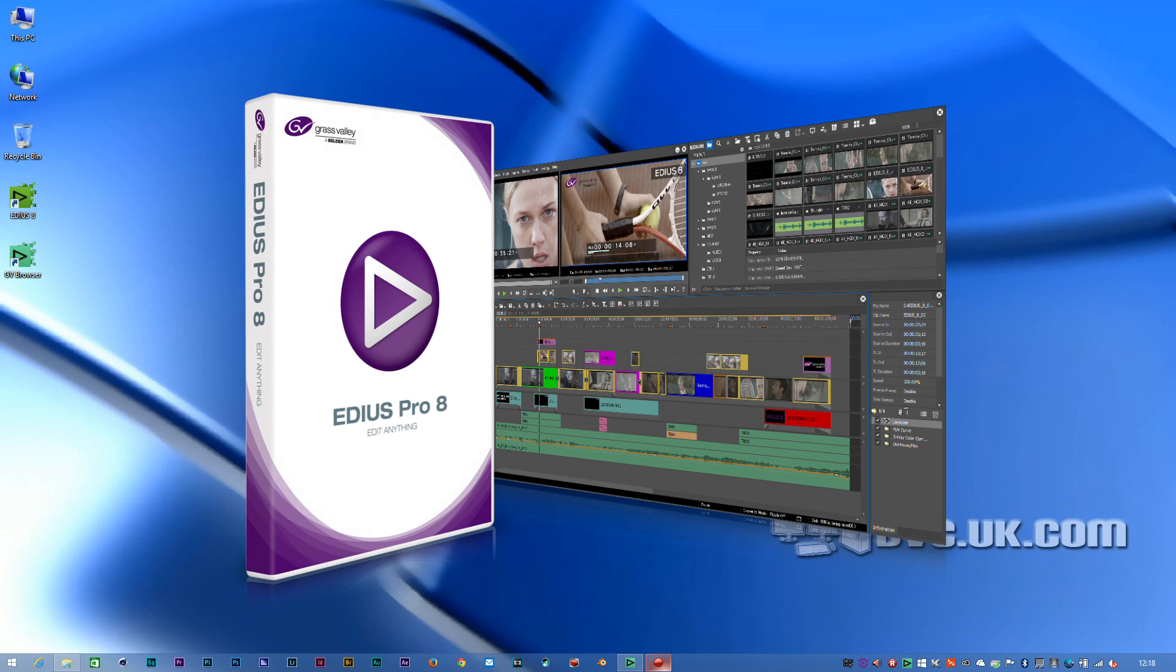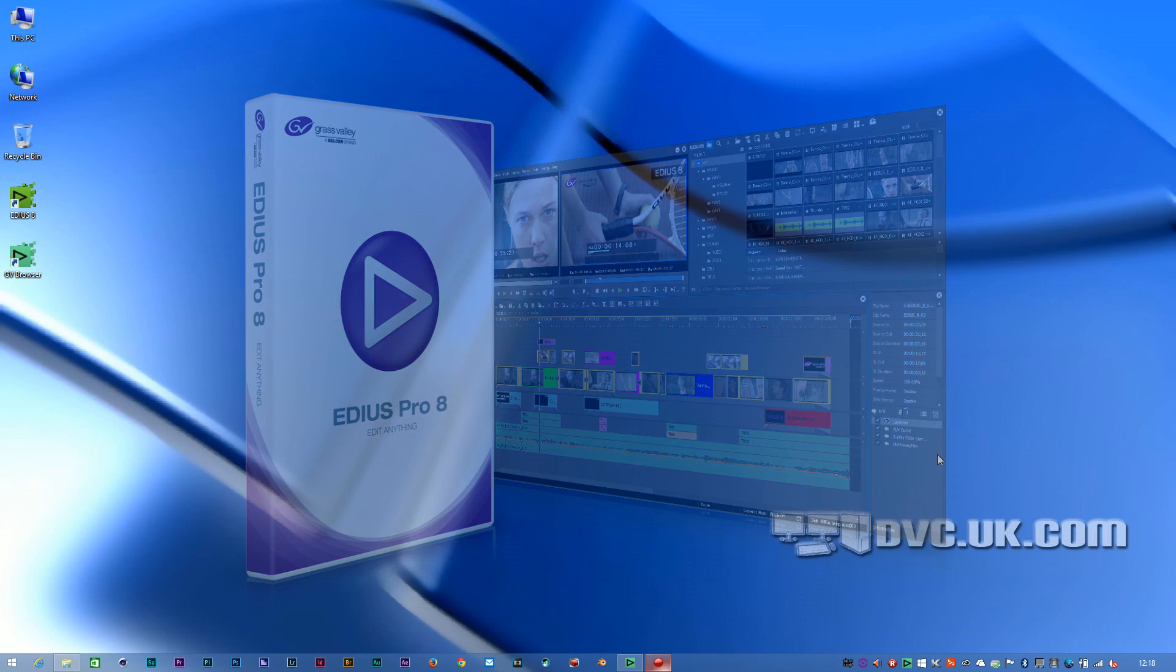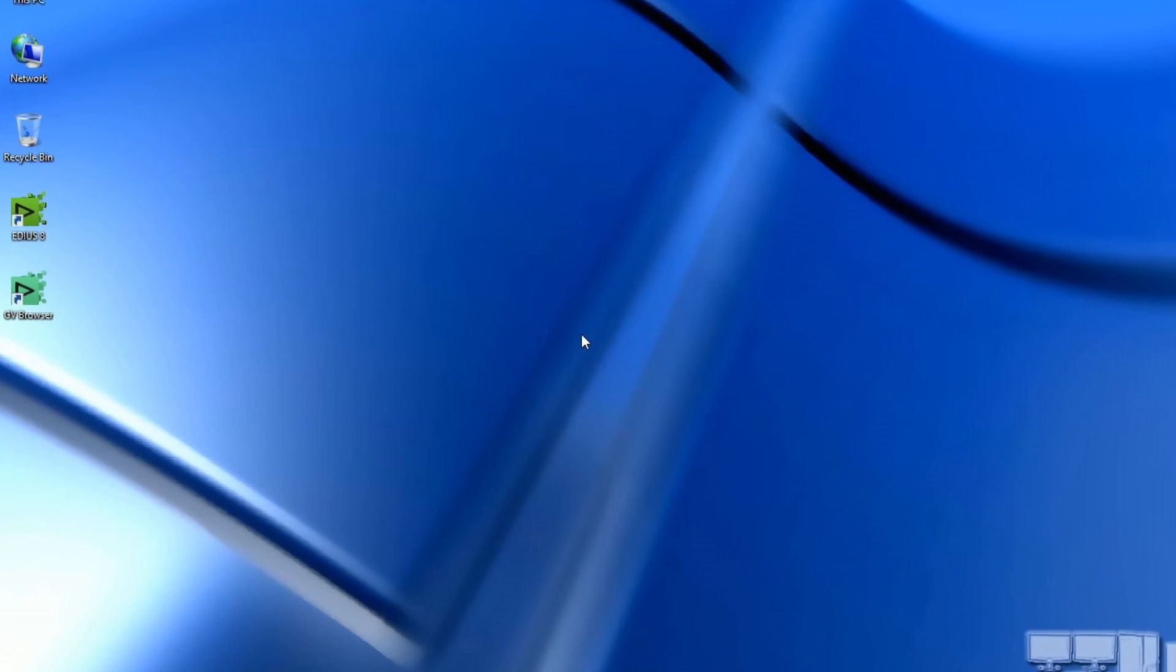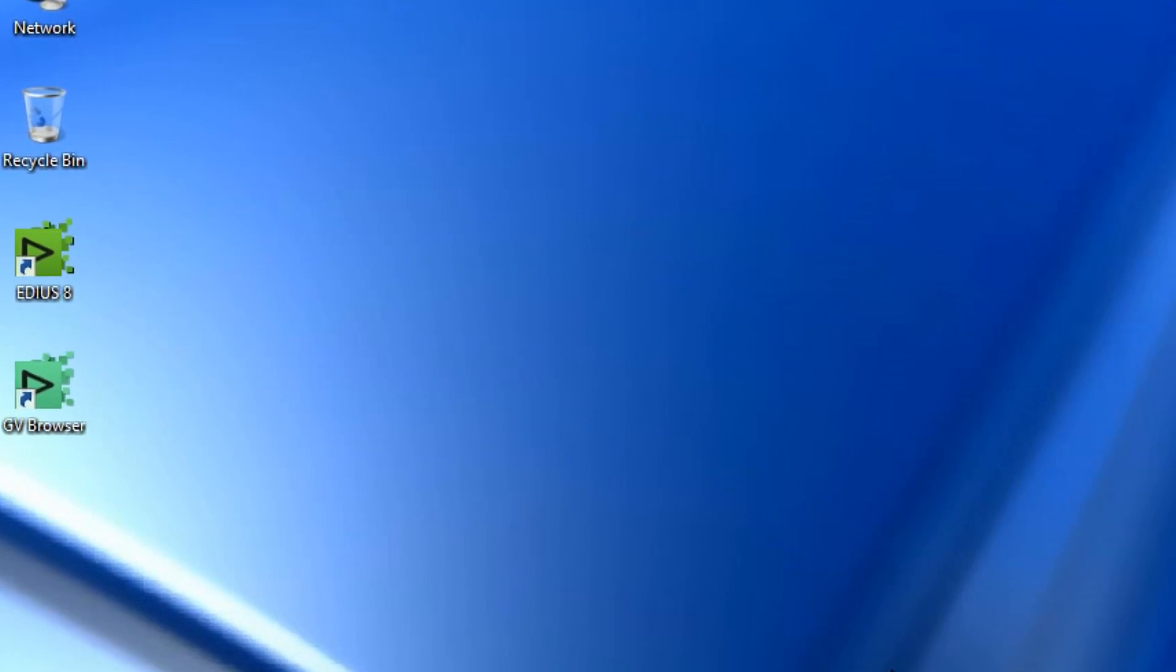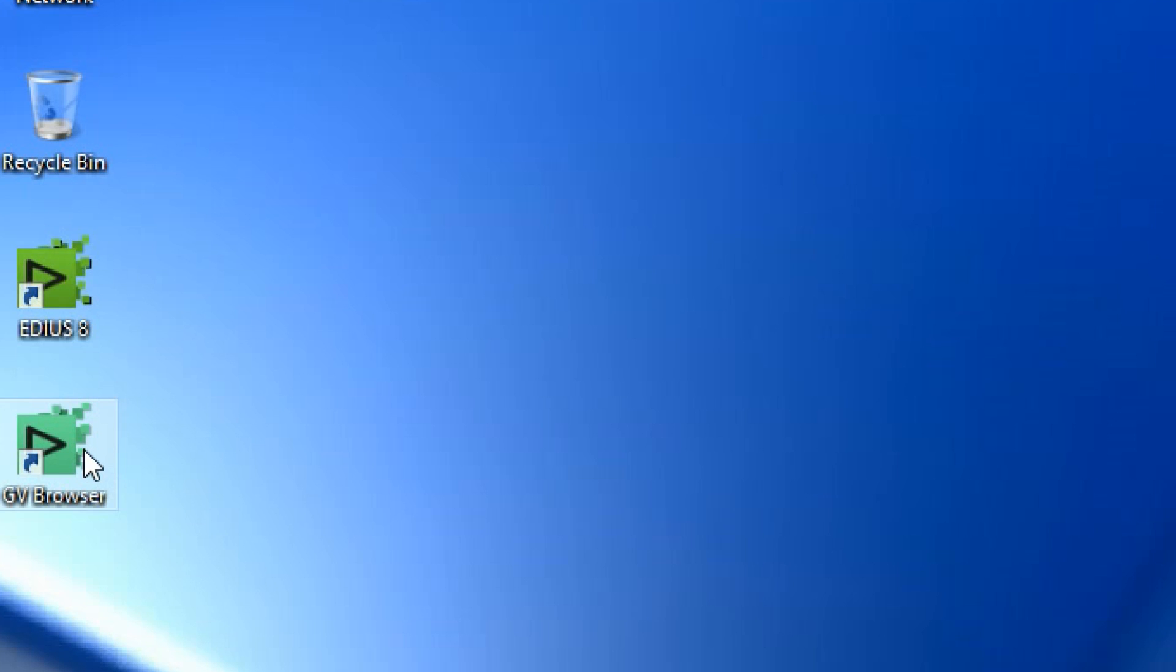It'll undergo some changes during its life. Grass Valley has said they're going to add a lot of new features into it as it progresses, so it's possible if you're looking at this in a few months' time, it doesn't look exactly the same. This is what EDIUS 8 looked like when it was first released. I've got two new icons on the desktop, one which says EDIUS 8, and one which says Grass Valley Browser. The browser's a completely new program they've put with EDIUS for browsing around your computer and finding files. We'll come to that in a minute.